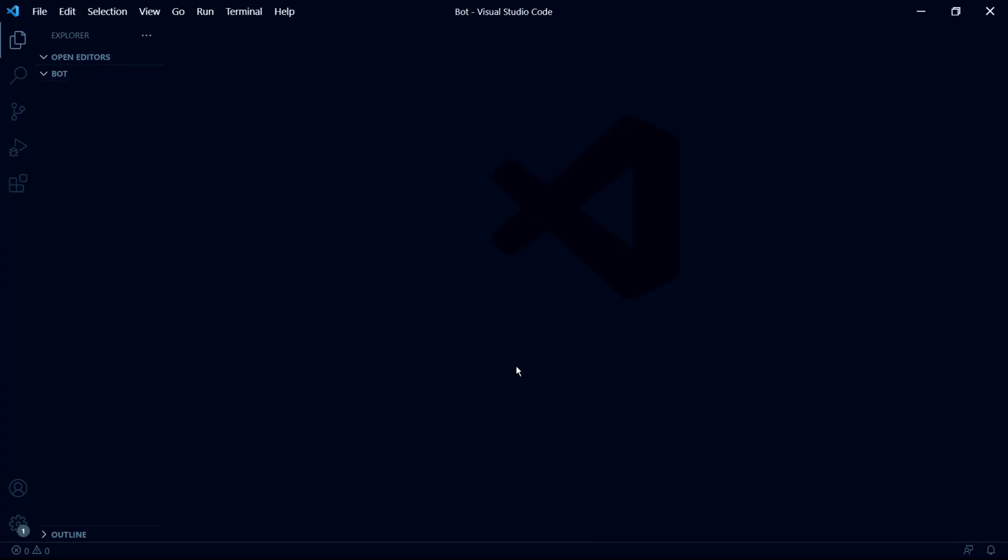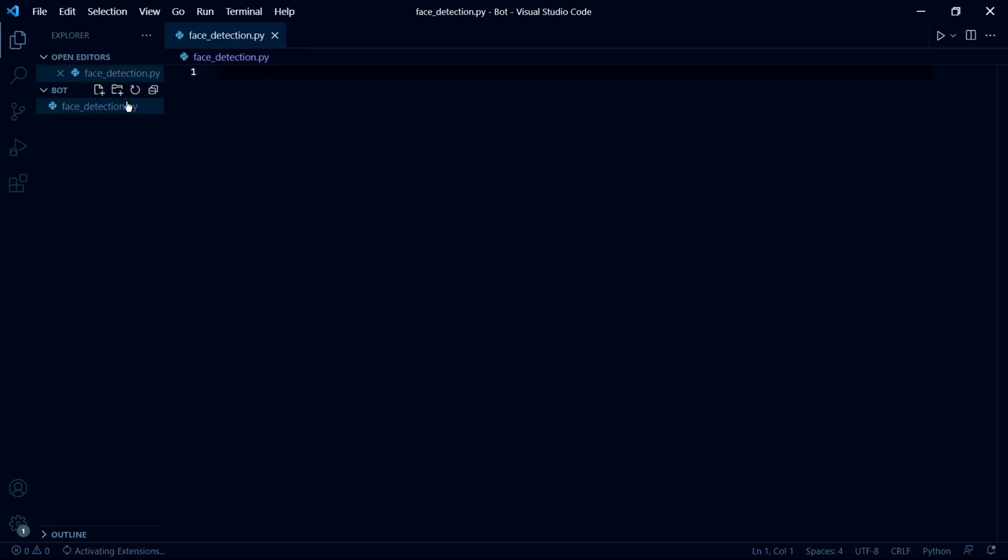You'll also need a text editor, which is where you'll be writing the code. So in my text editor, which is Visual Studio Code, I'll be creating a new file in here. I'll call it face detection. And to make it a Python file, we need to add .py at the end like so.